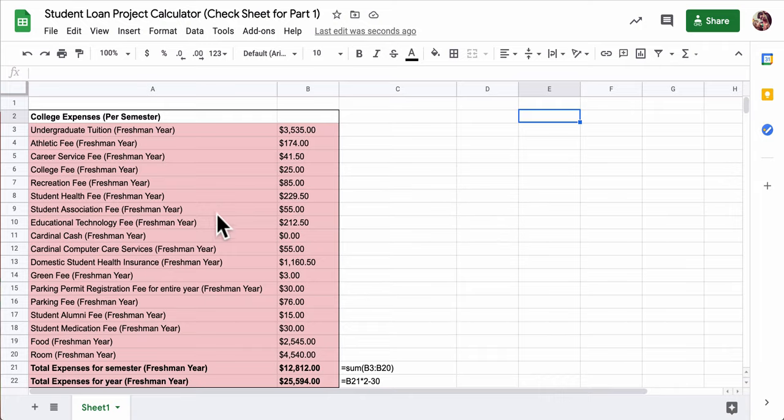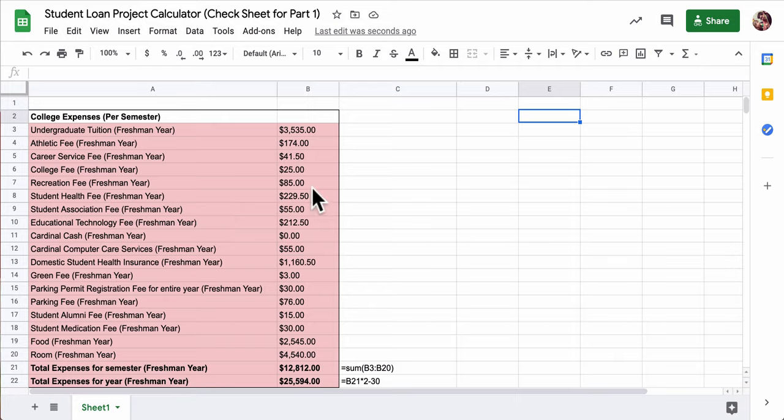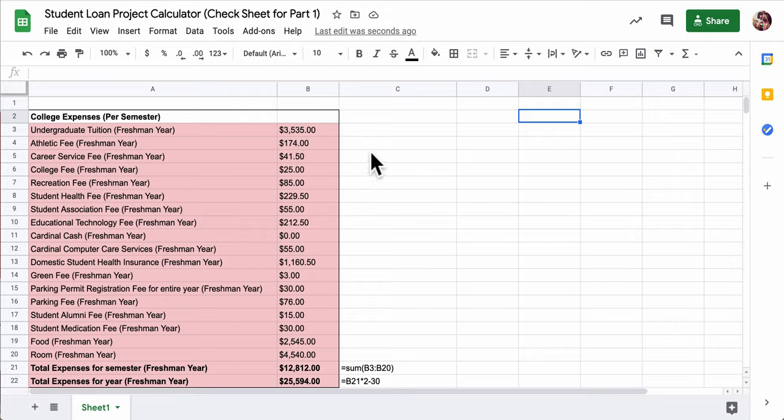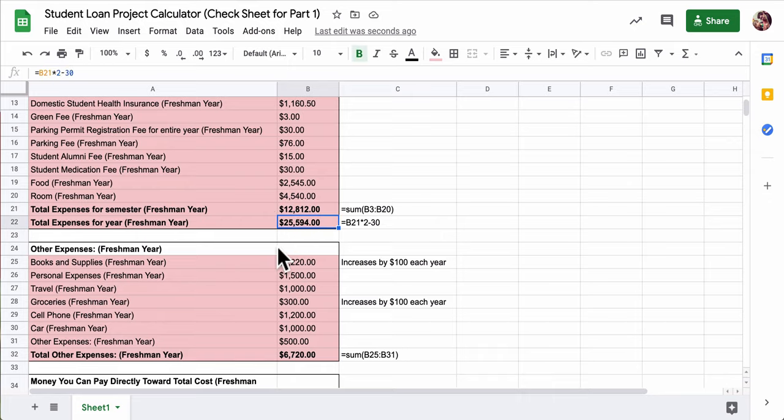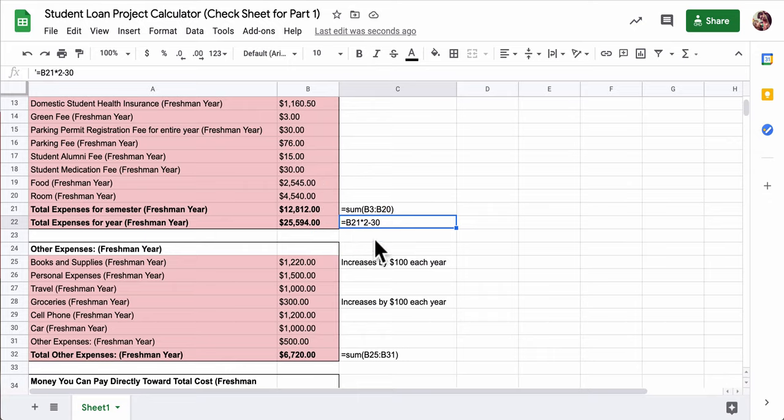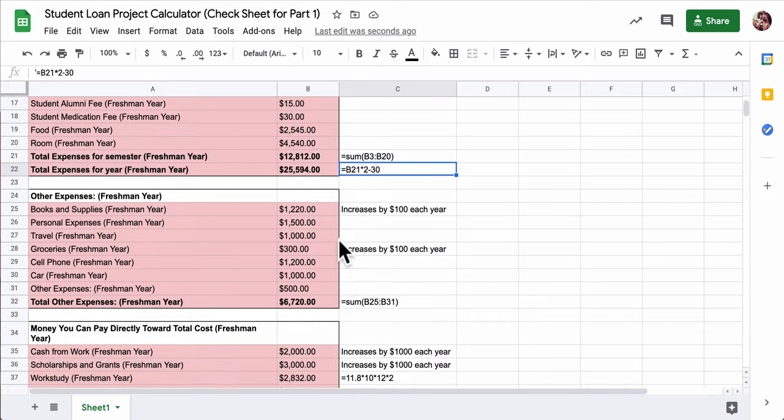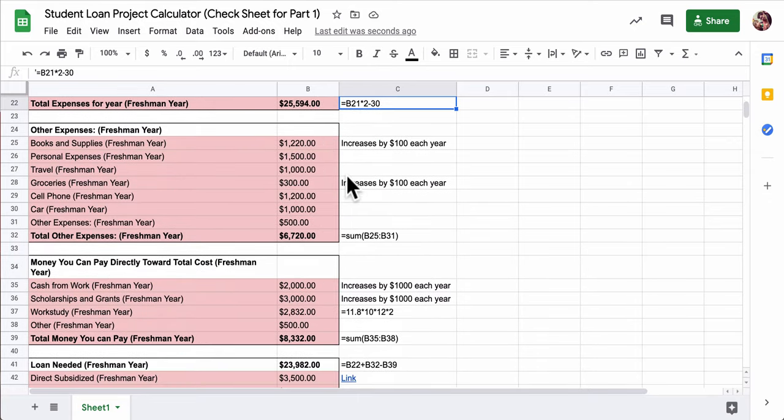So before we move on to part two of our student loan project, we should really make sure that our numbers line up, that everything's working. You have access to my spreadsheet that I set up and you can see all the expenses, the totals that are bolded here, and the corresponding formulas that I used. As you go through section by section, there are little notes.